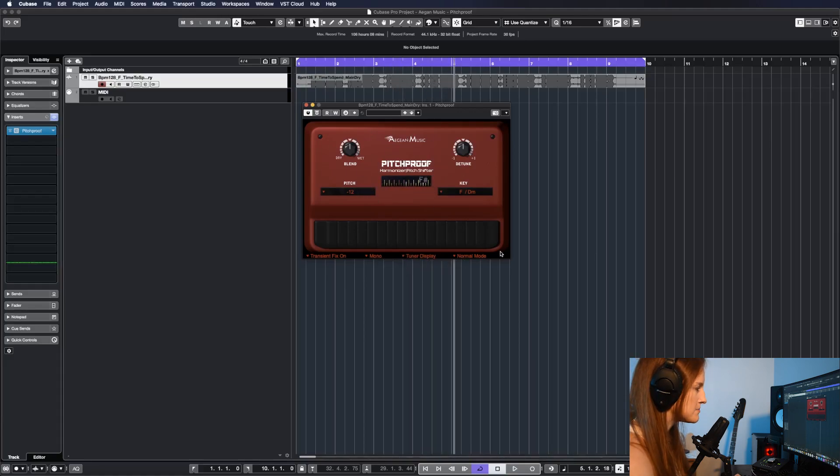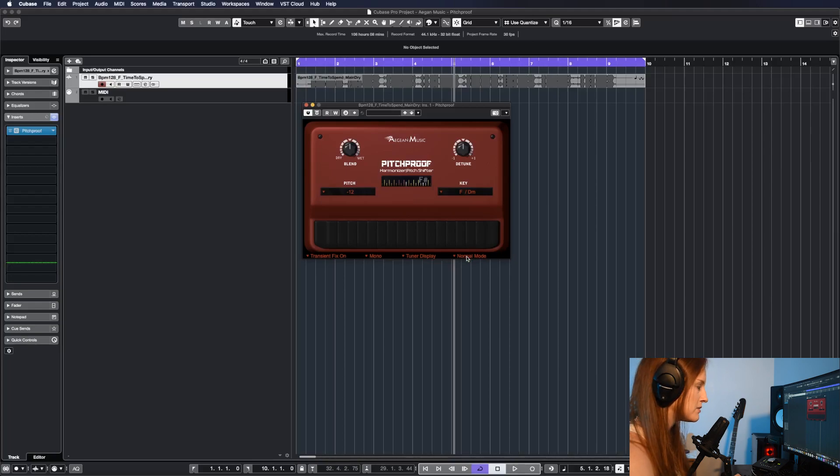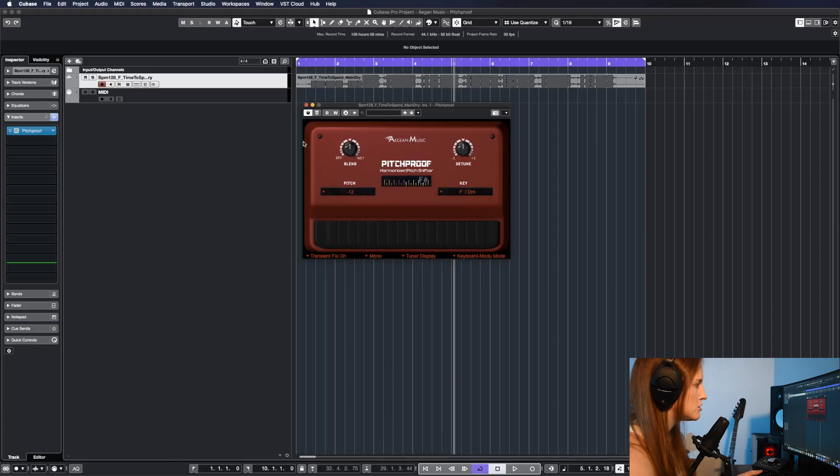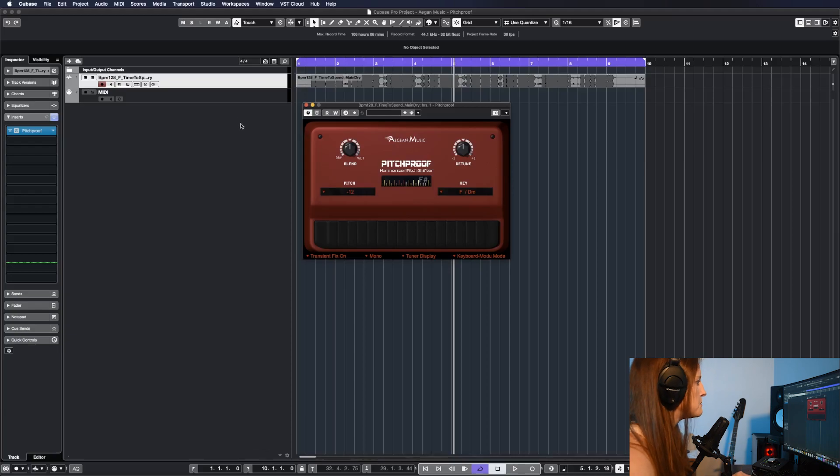Last, but certainly not least. We have this dropdown, which default is normal mode. We click on it and you see there's two keyboard modes. What this allows you to do is send MIDI to Pitchproof and use that as the way you determine how this plugin is working.